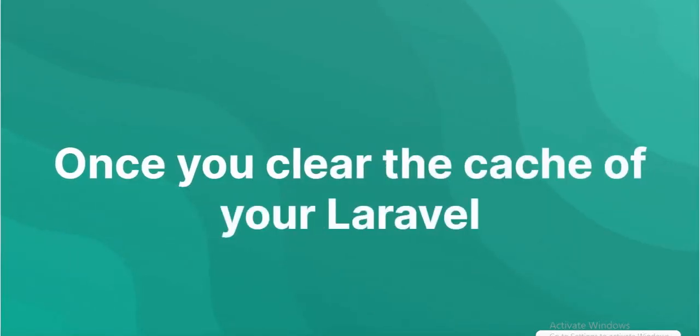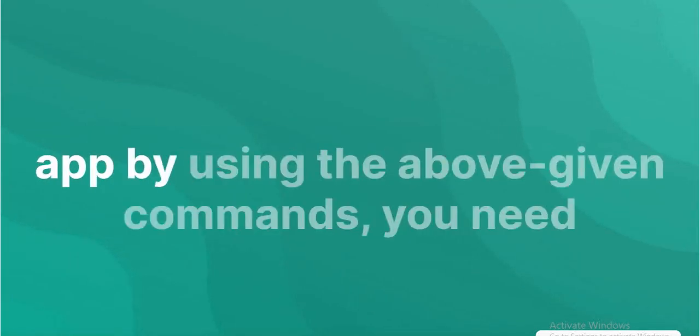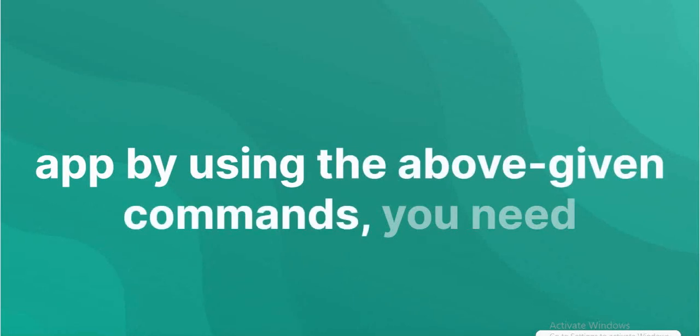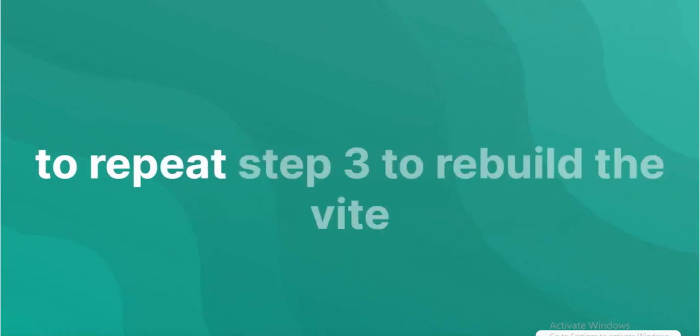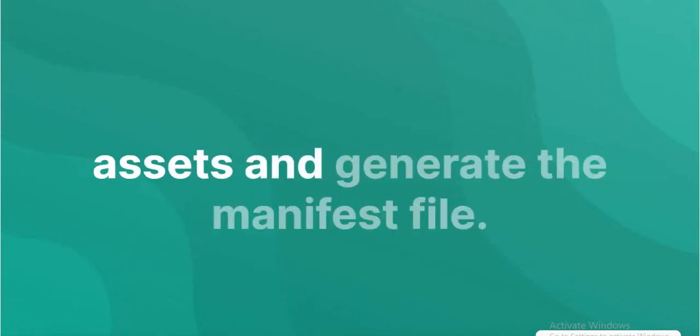You need to clear the cache of your Laravel app by using the above given commands. You need to repeat step 3 to rebuild the Vite assets and generate the manifest file.